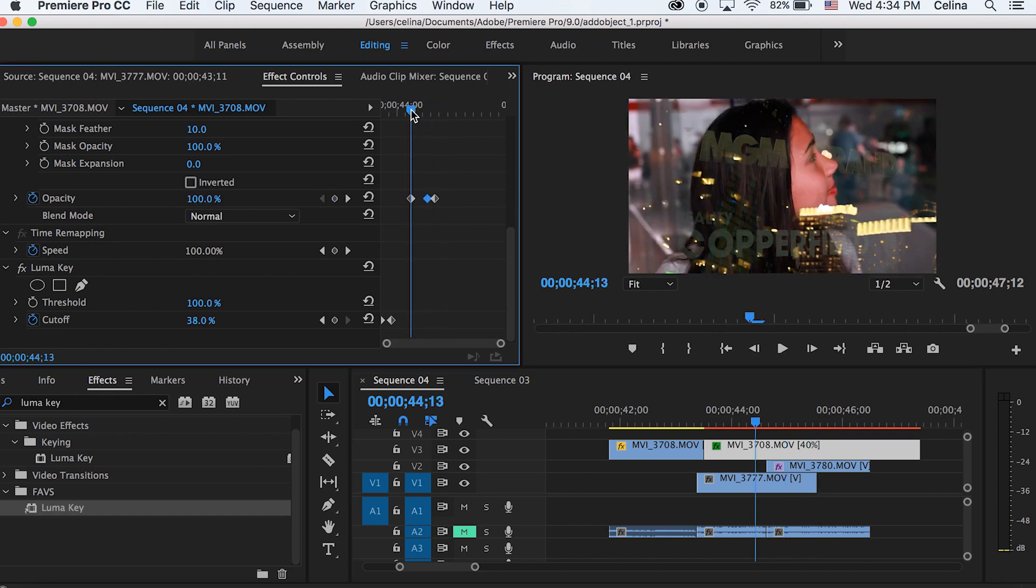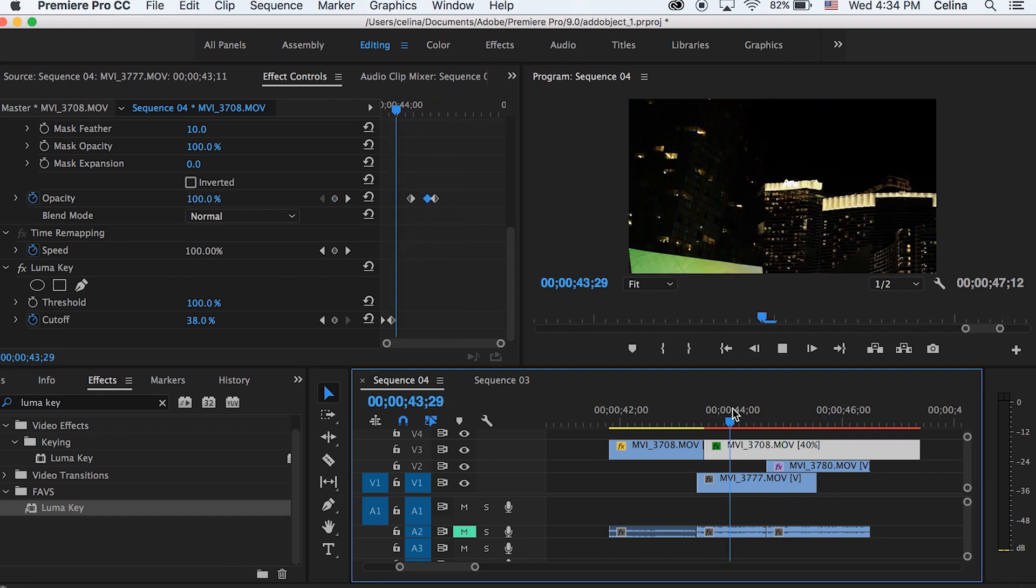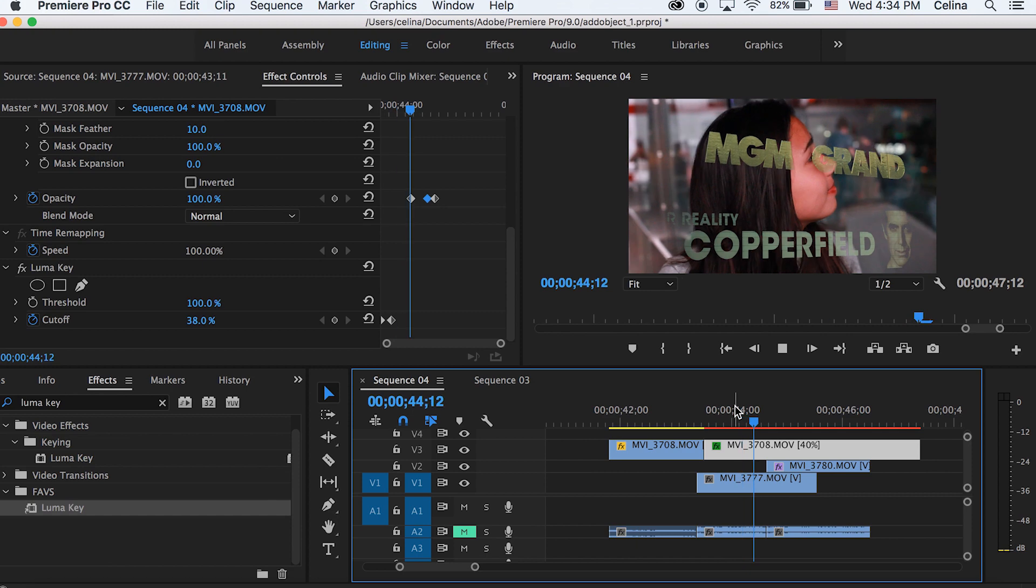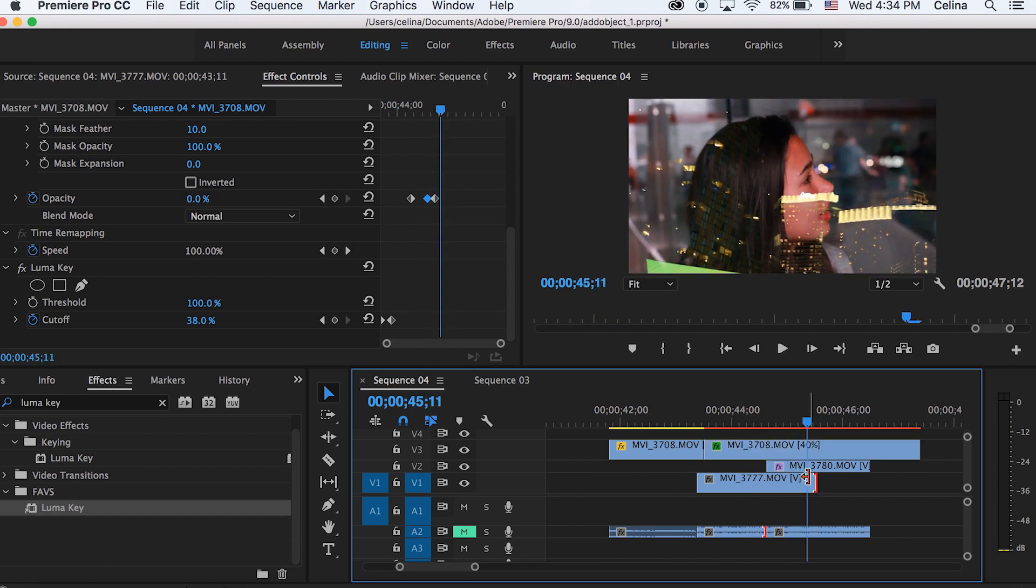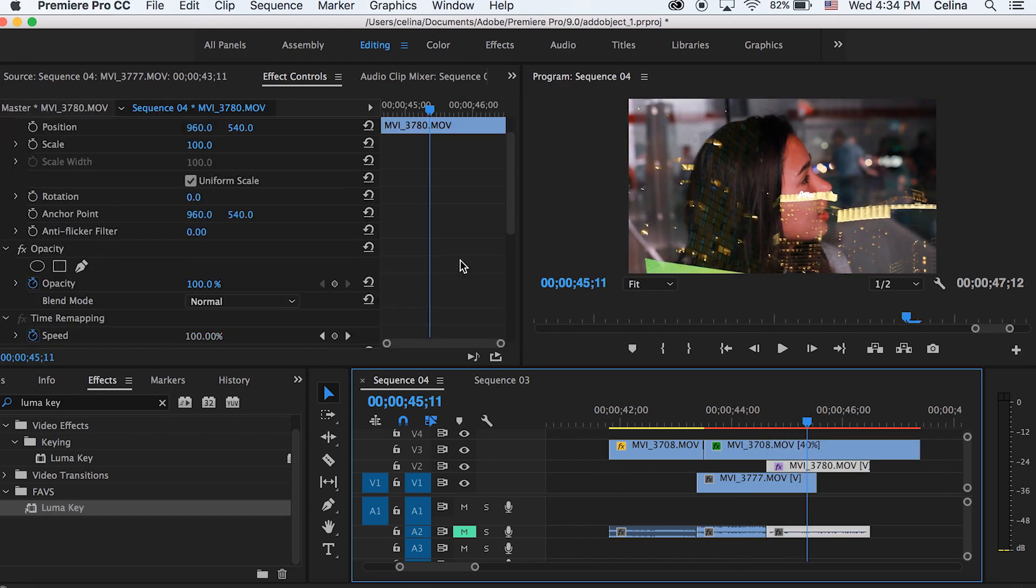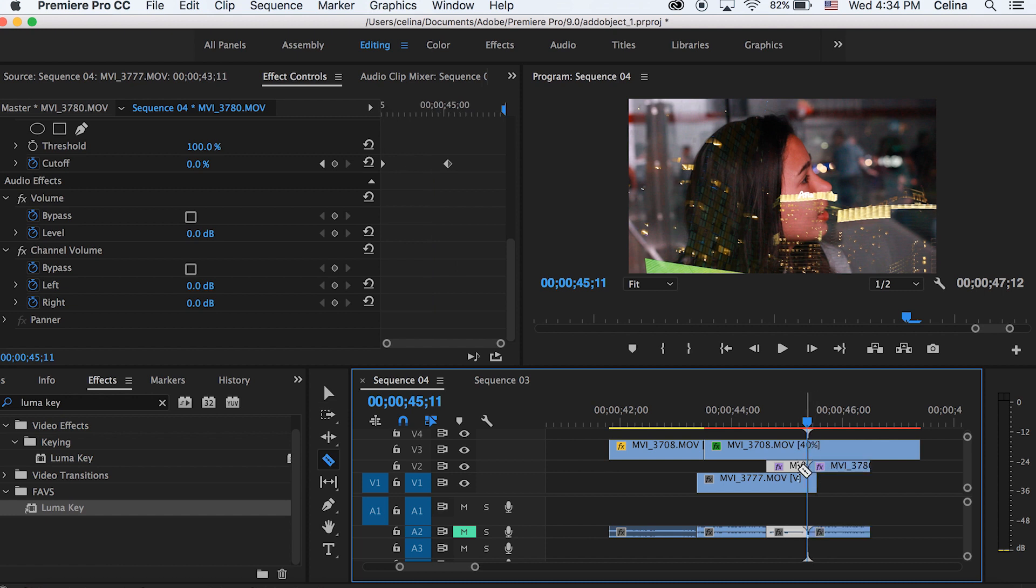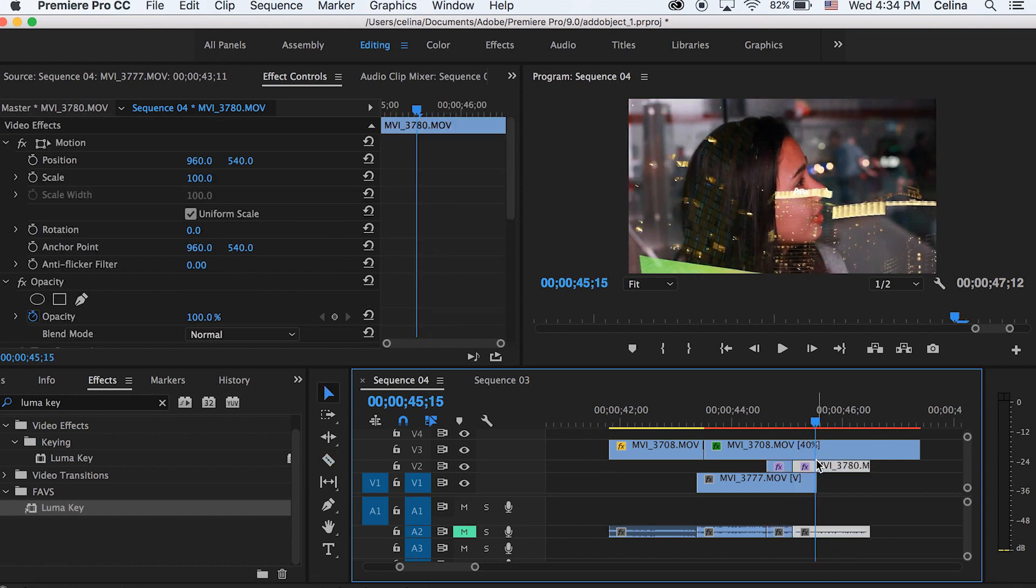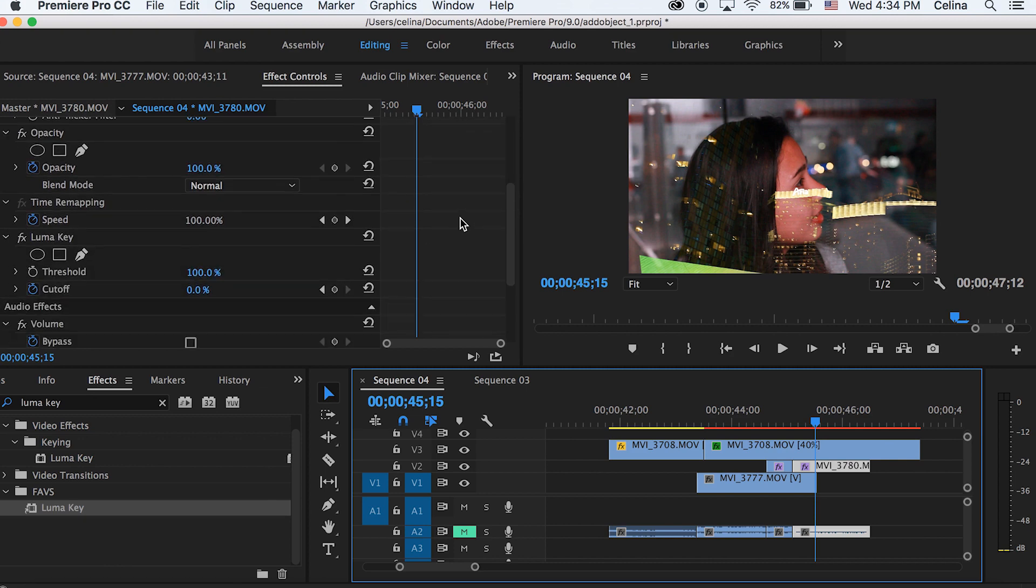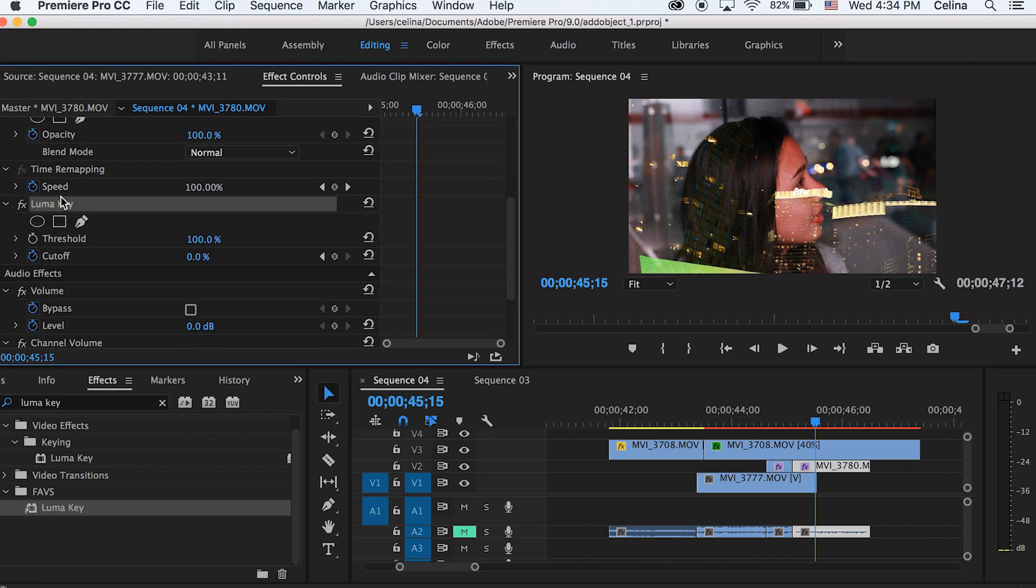Basically that very first clip that showed up finally fades out and my last clip is showing up. I'm going to cut the clip like we did for the first clip, then go to the second part and delete the Luma Key.